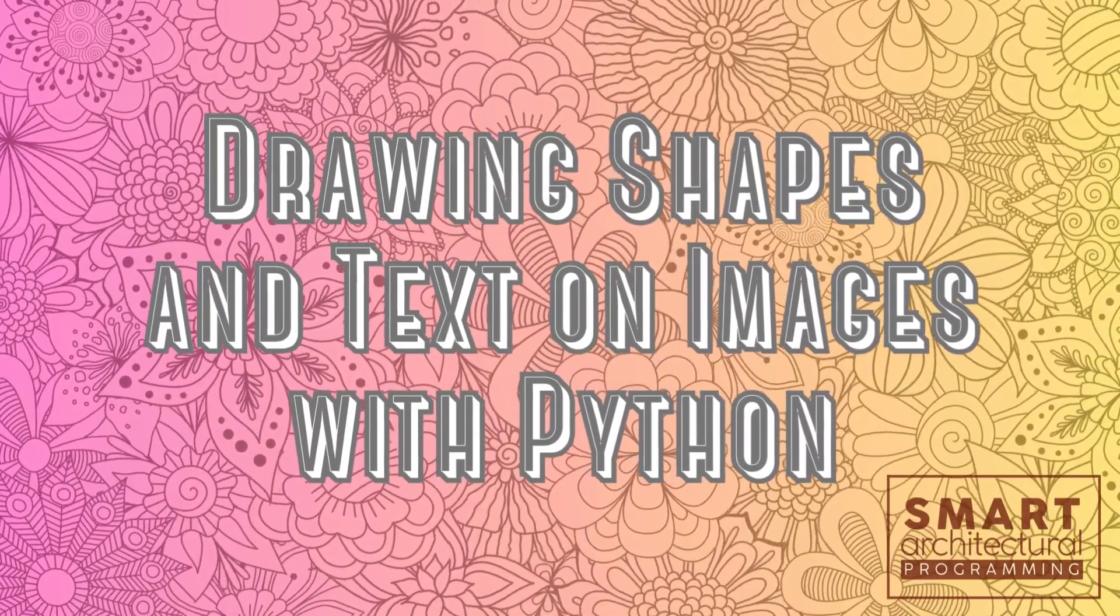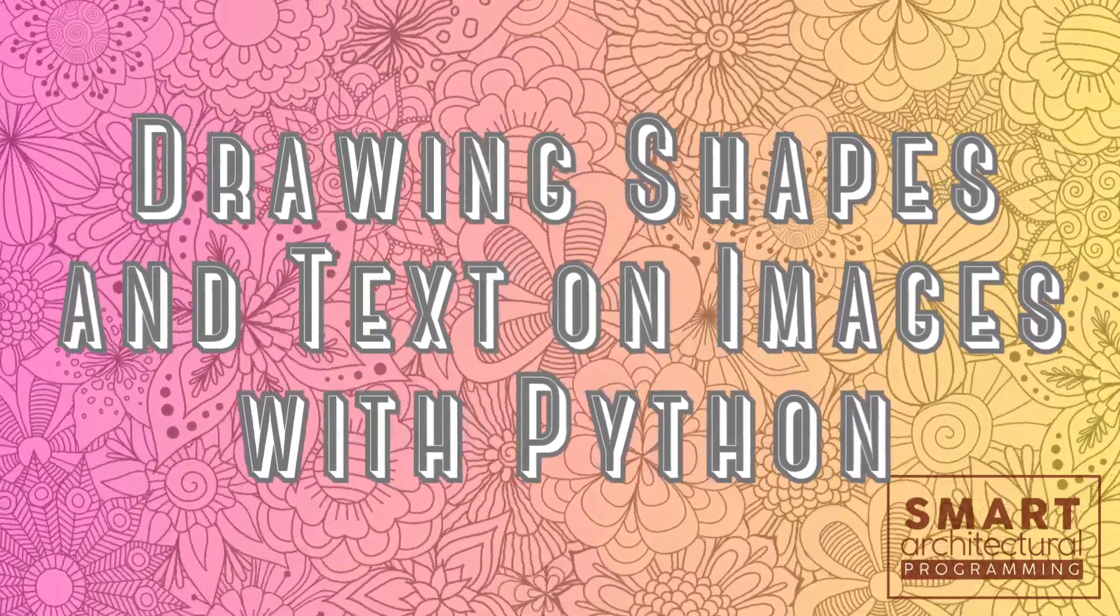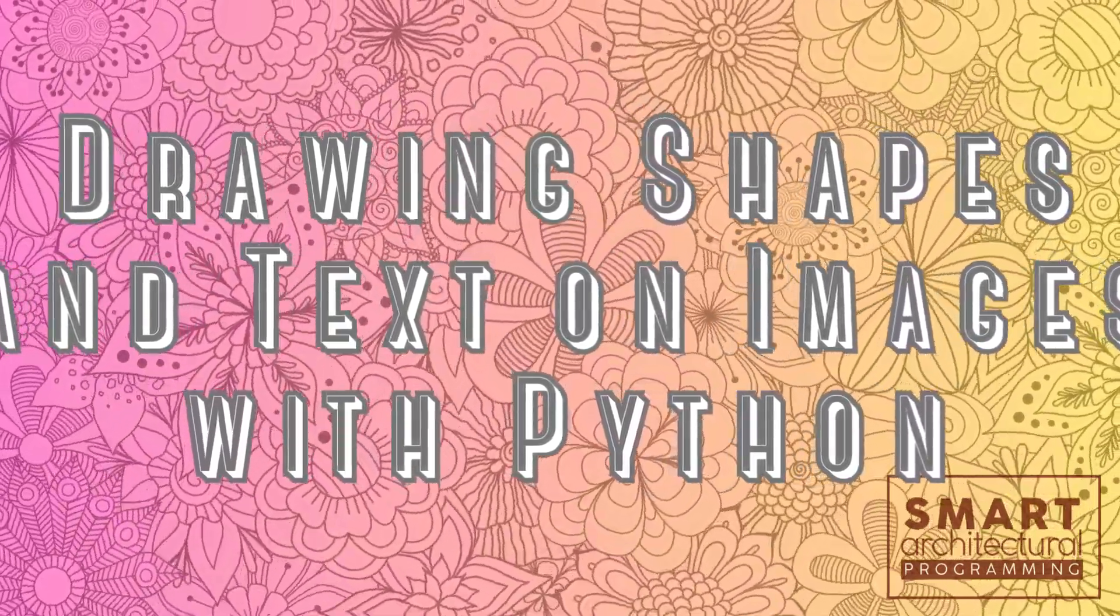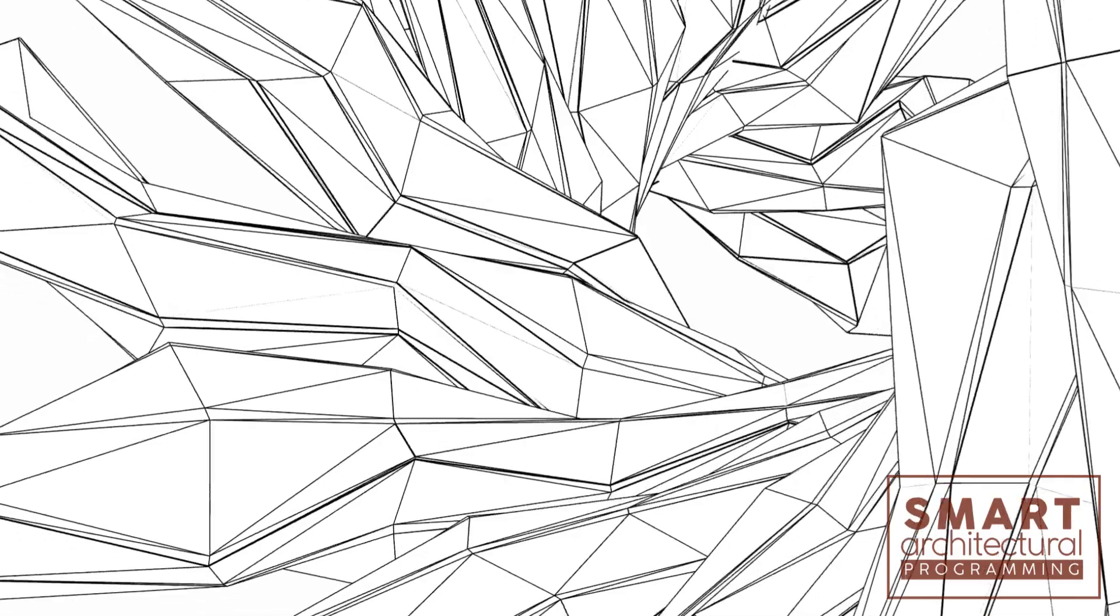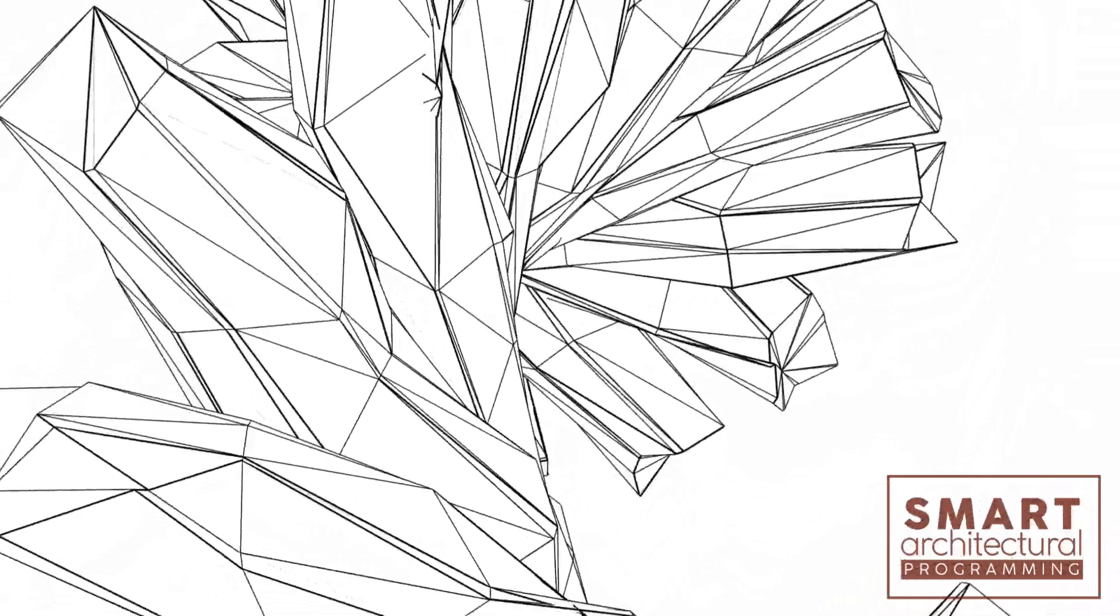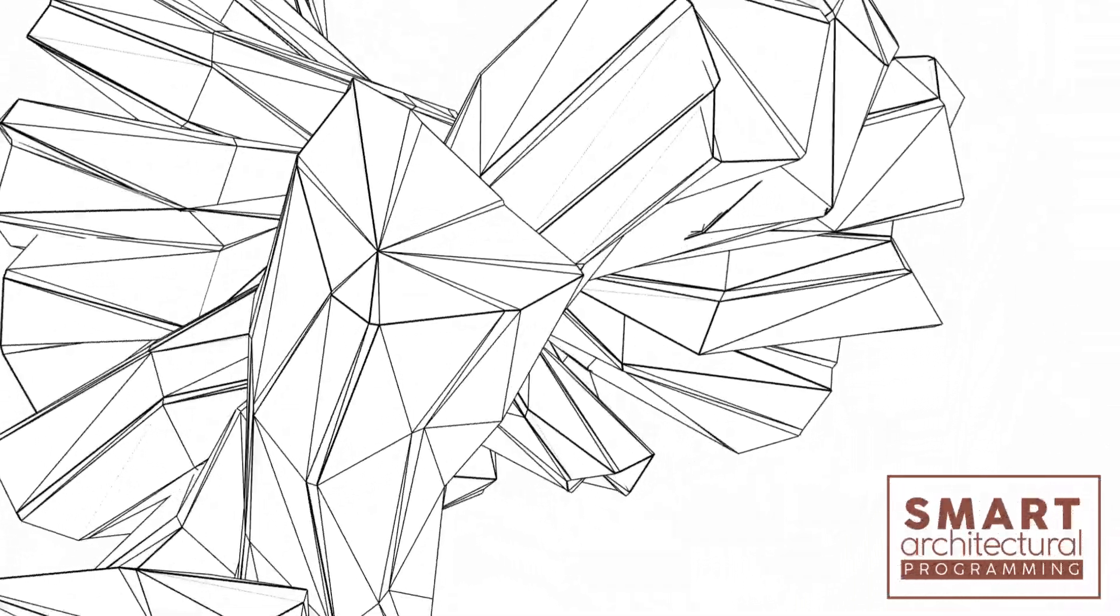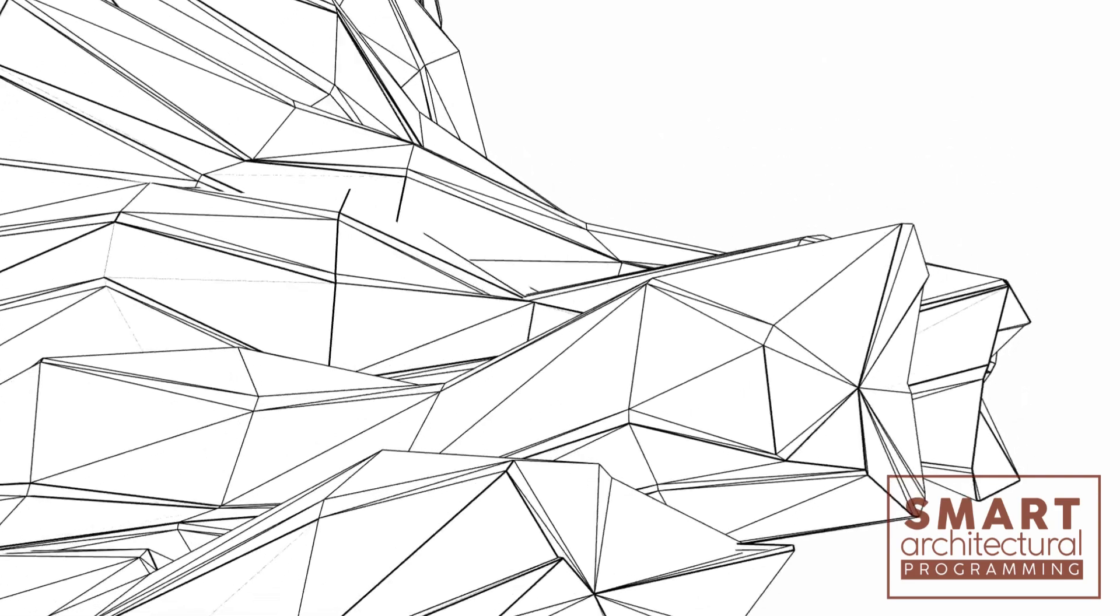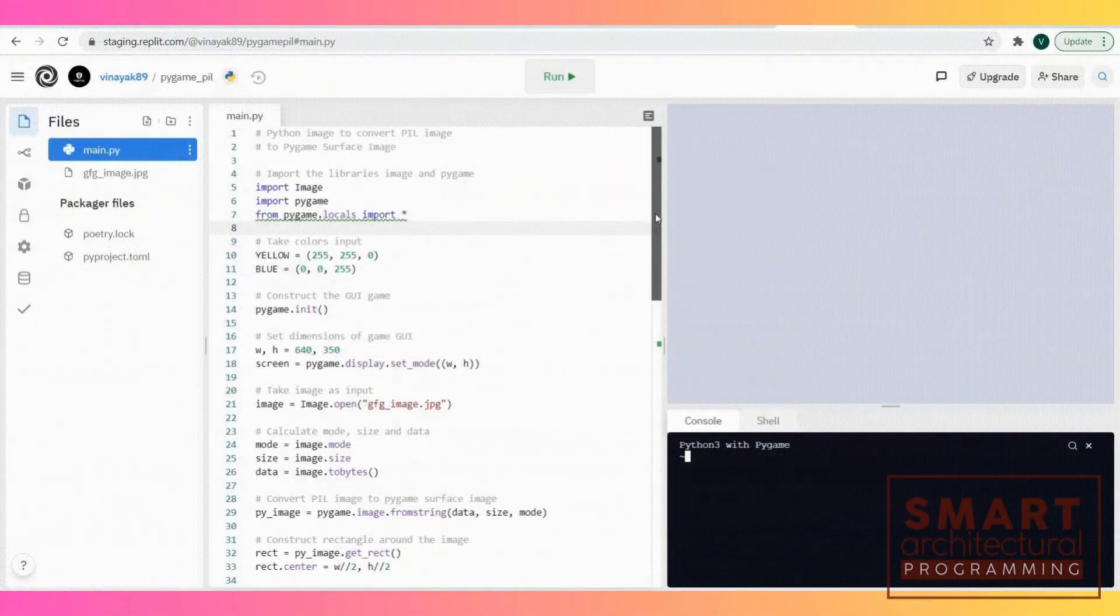Drawing shapes and text on images with Python. Welcome to Smart Architectural Programming. Today we're unleashing our creativity by learning how to draw shapes and text on images using Python. Let's turn your images into masterpieces.